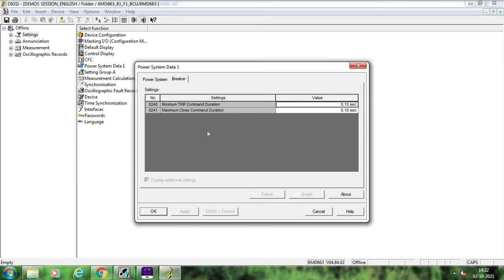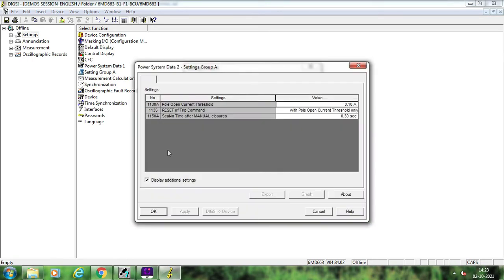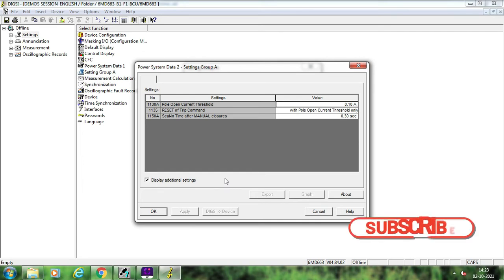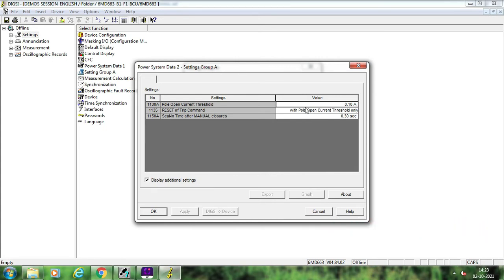Now we will move to the second settings which are inside Setting Group A. The first setting inside Power System Data 2 is Pole Open Current Threshold. What is the meaning of pole open current threshold? If the current measured by your BCU falls below this level, then the BCU will determine or detect it as the breaker open condition. Suppose your primary rated current is 2000 ampere and the setting is 0.1 — so if the current in the primary circuit is less than 200 ampere, the BCU will detect it as a breaker open condition.